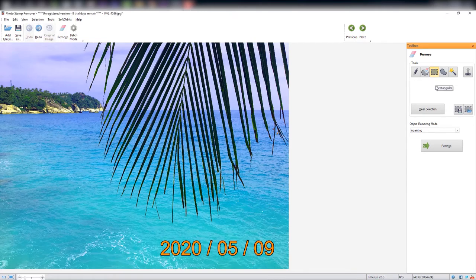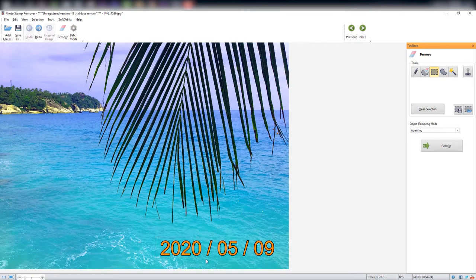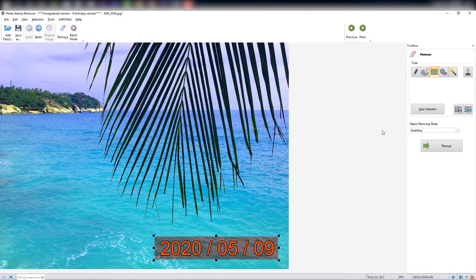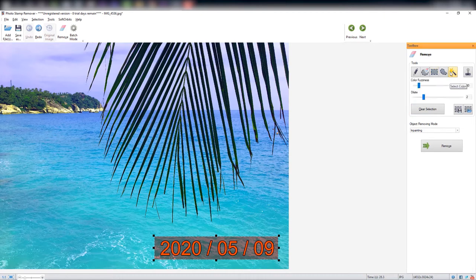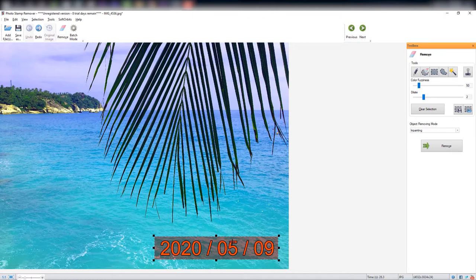Then select the color selection tool to select the color of the date stamp. This is a great option to remove only the timestamp and not remove objects of the selected color from the whole photo.